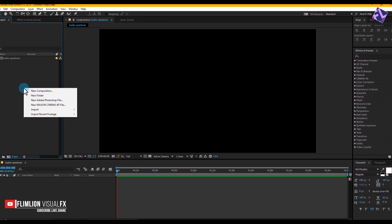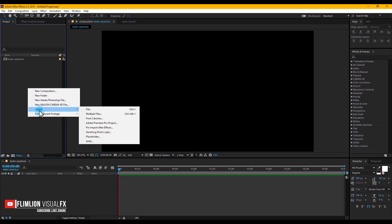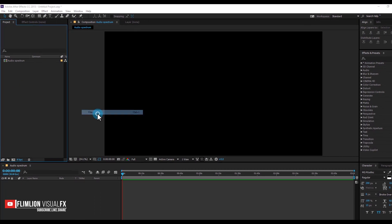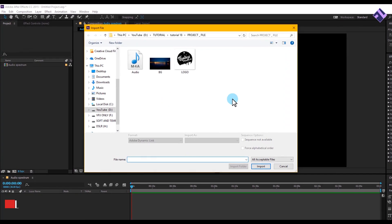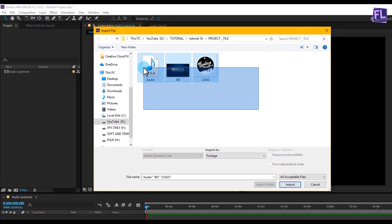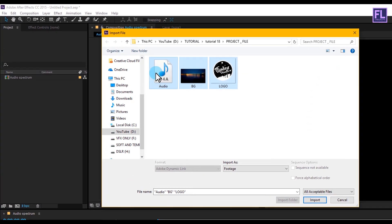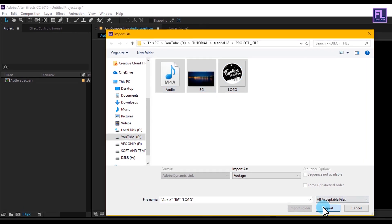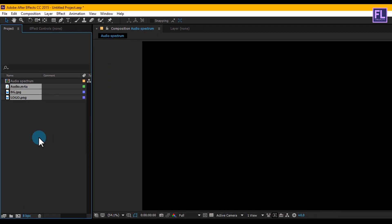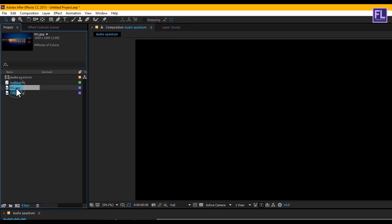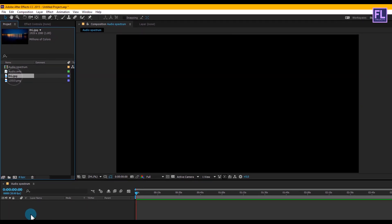Now go to the project window, right-click and click on File, then select all files and click on Import. You can download these files from the link in the description. Now select the BG layer and drag it into your timeline.